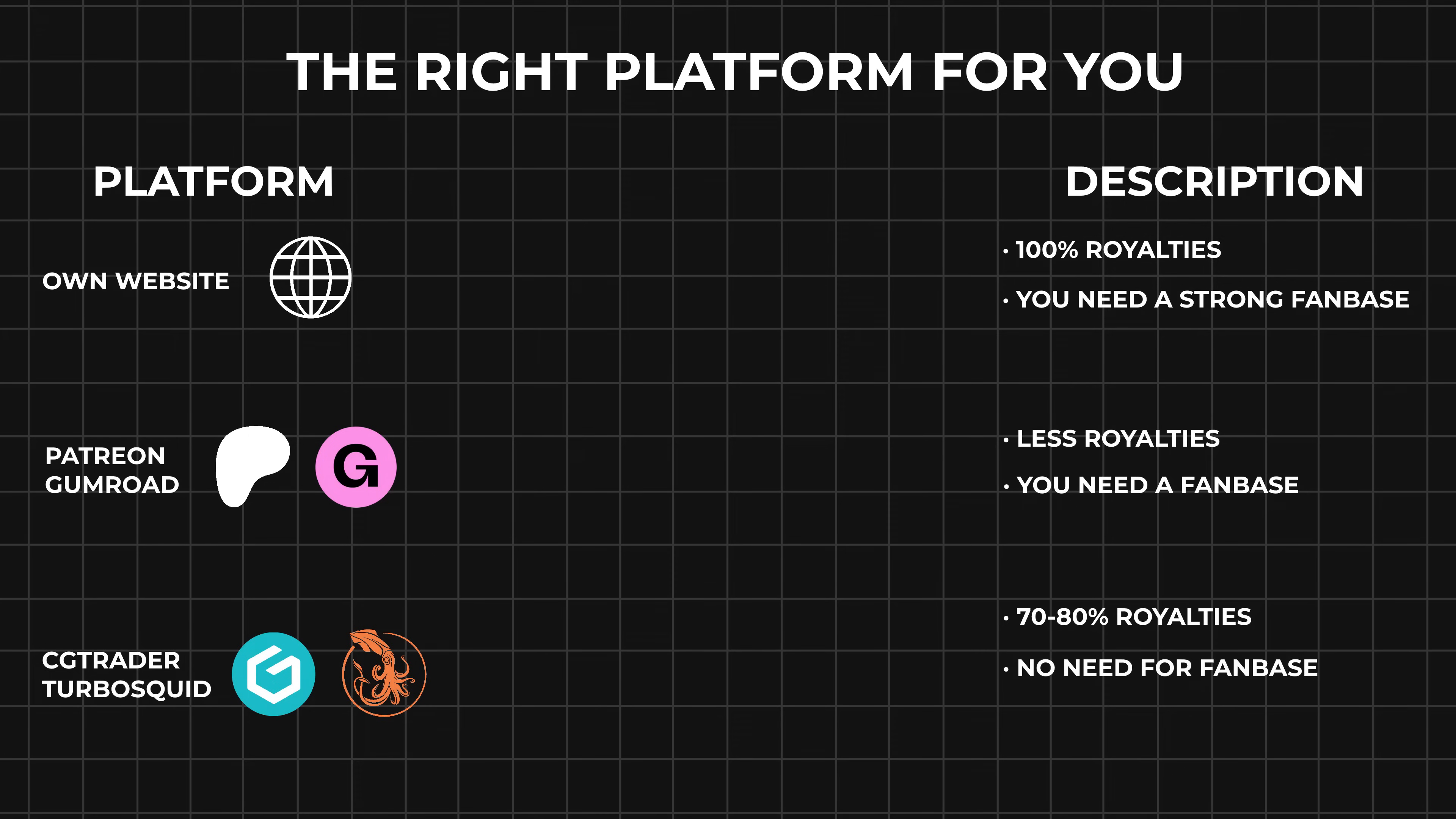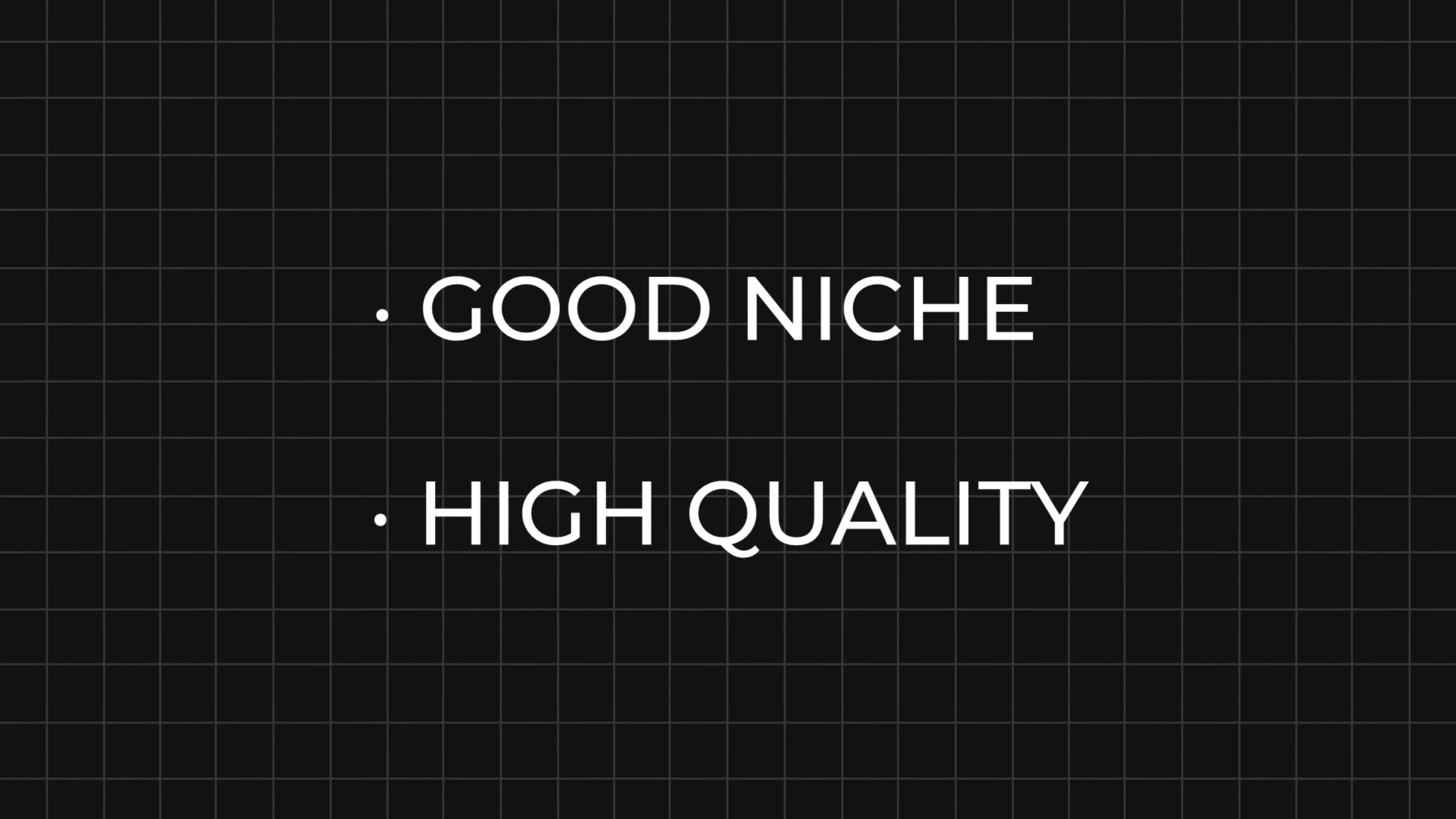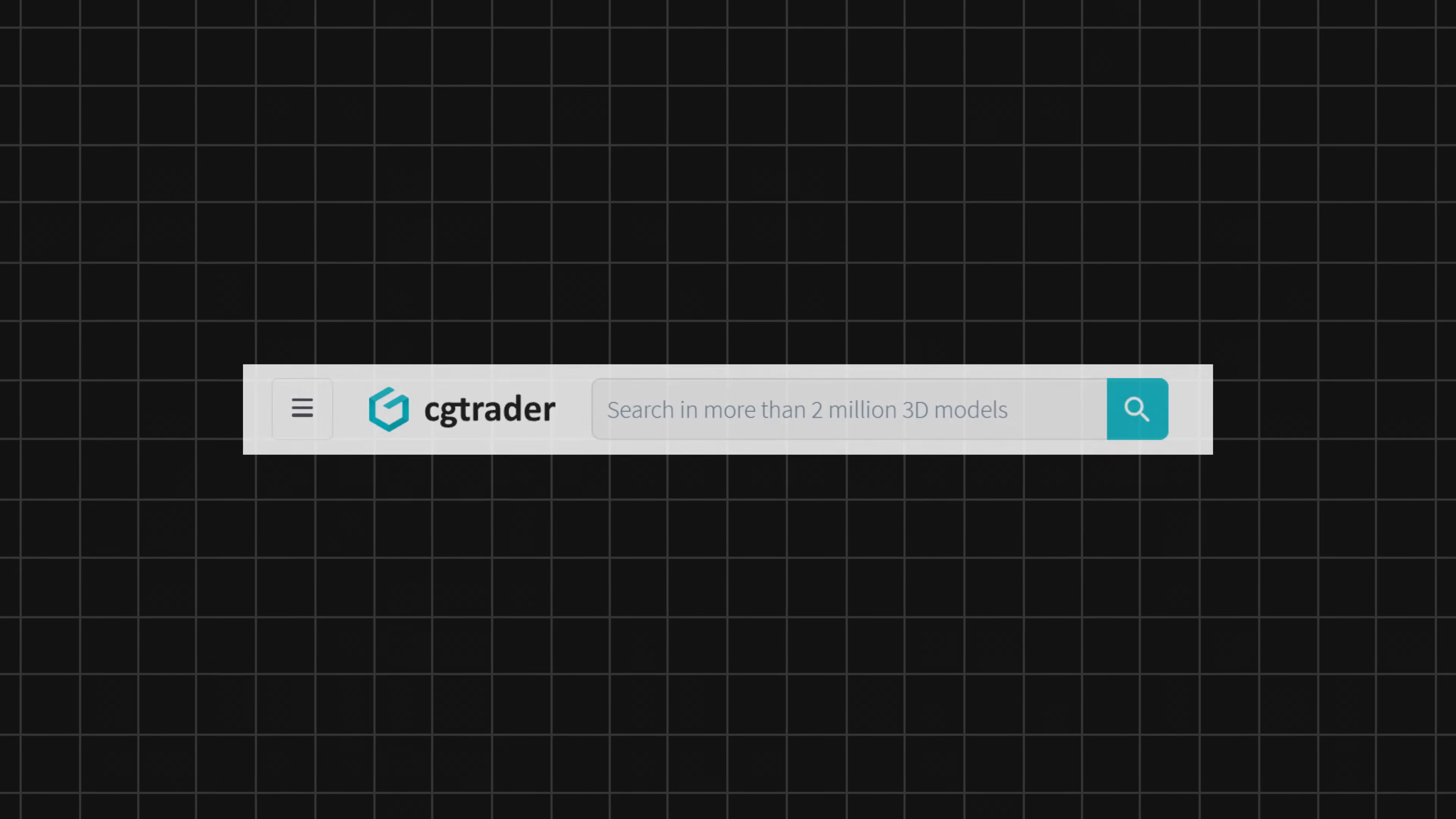Keep in mind that finding a good niche and having a high quality is very important since there are already millions of 3D models out there. I would also recommend starting out if you got around five high quality models so you can get a bit of traction. And if you're running the shop with some friends, then you can get good results even faster.